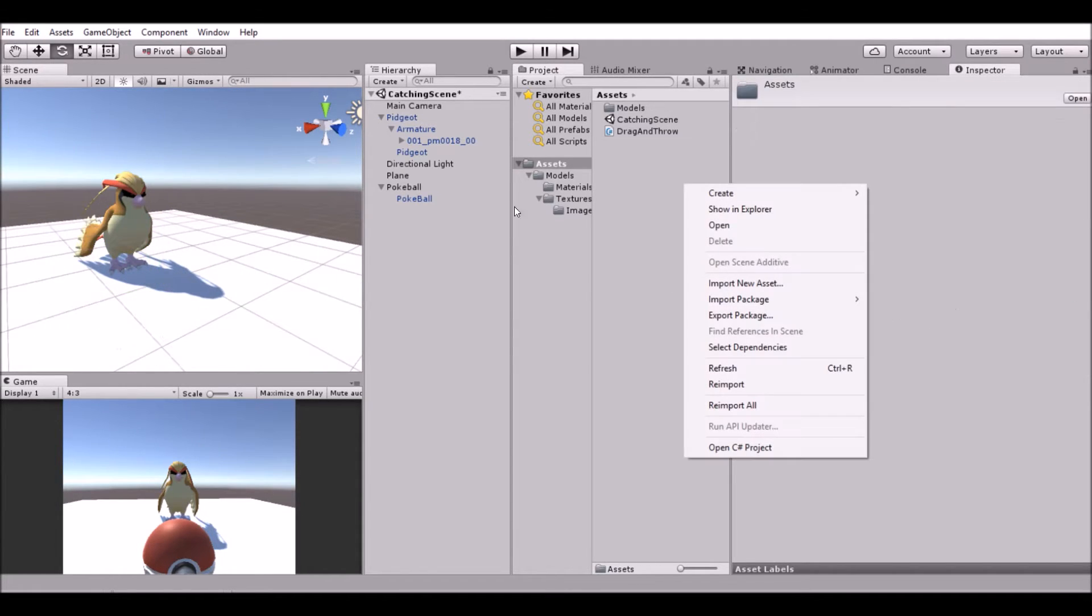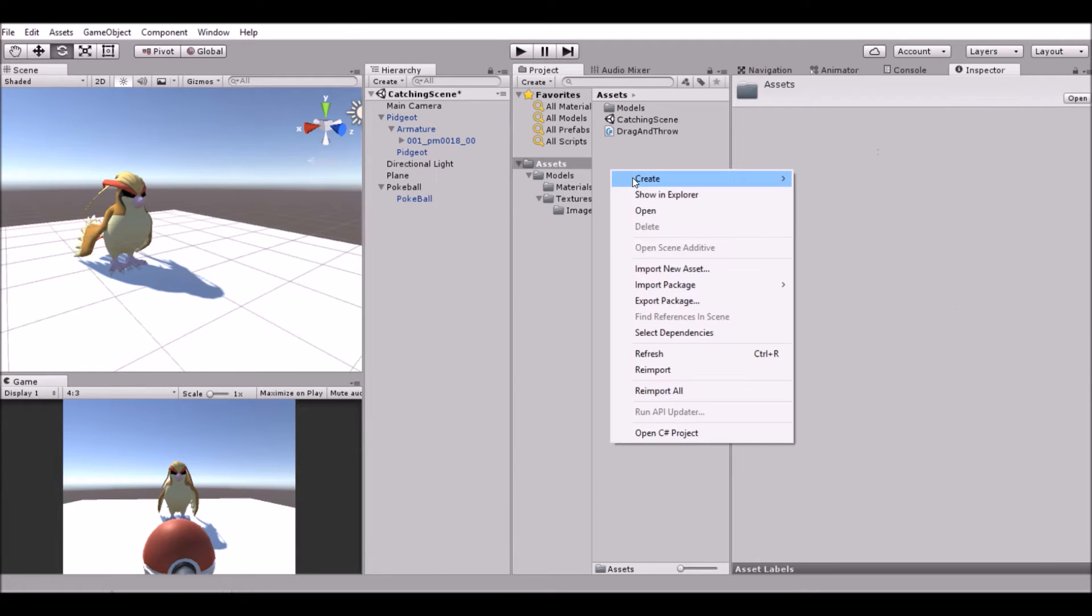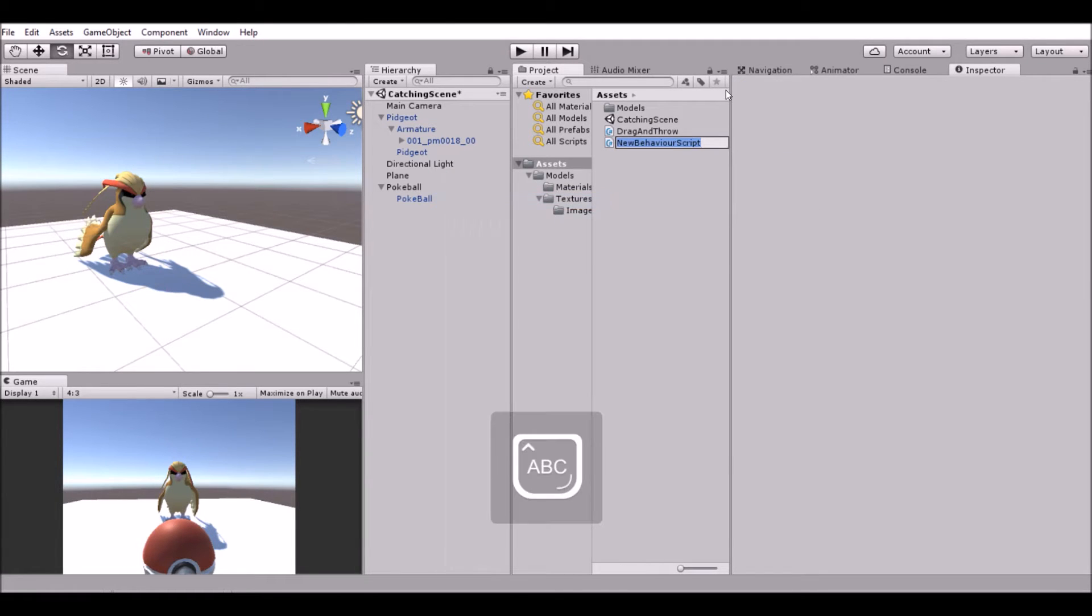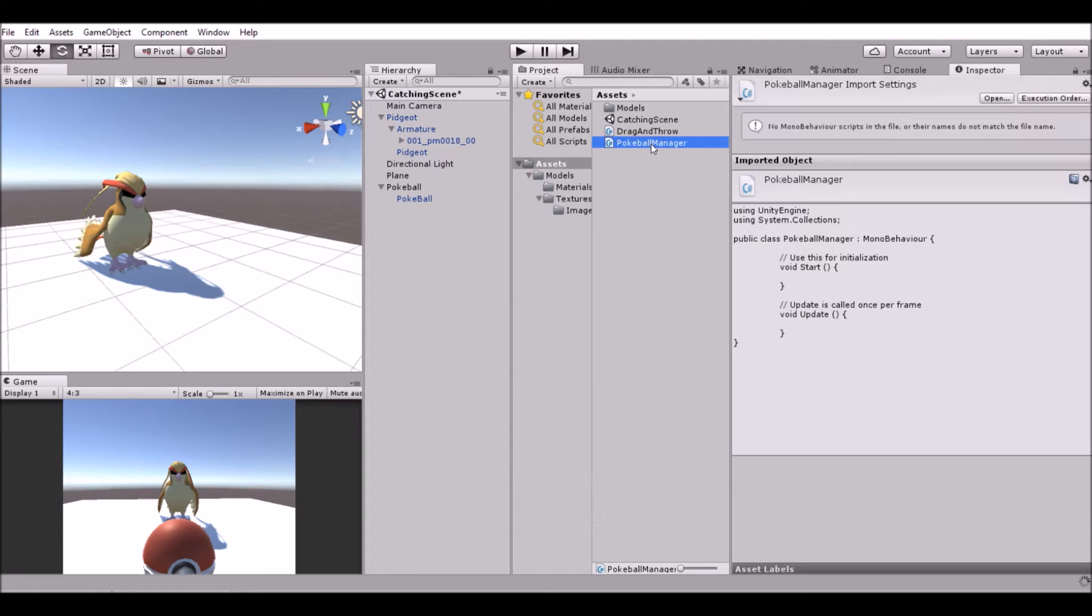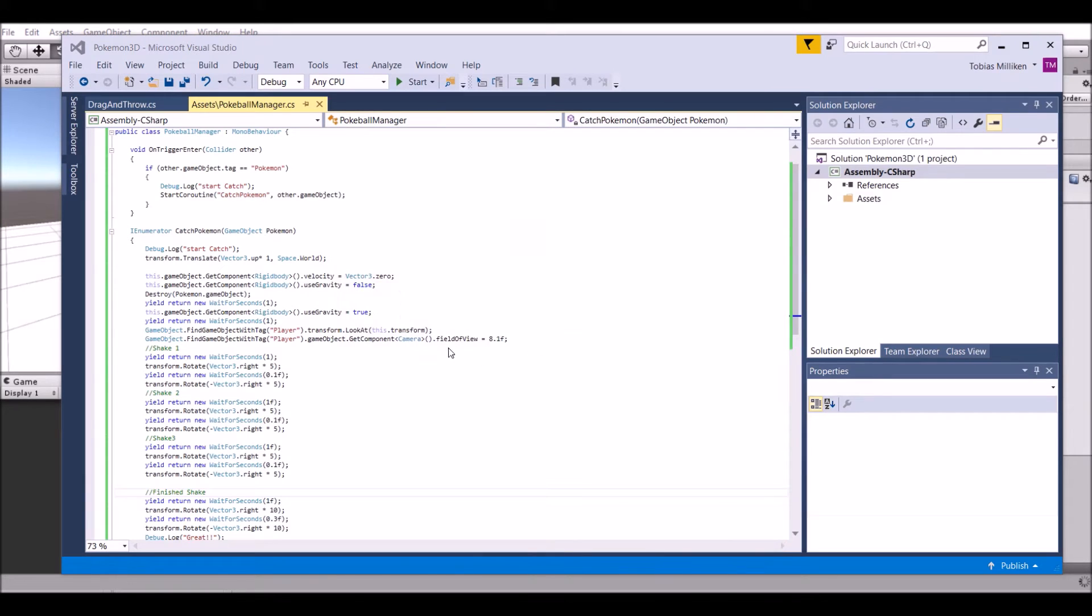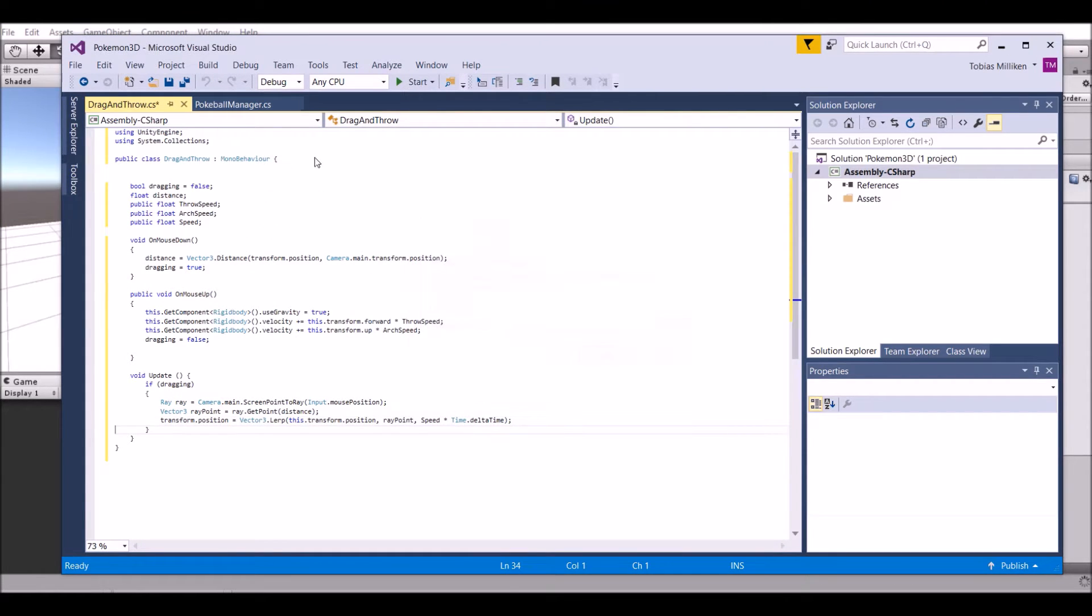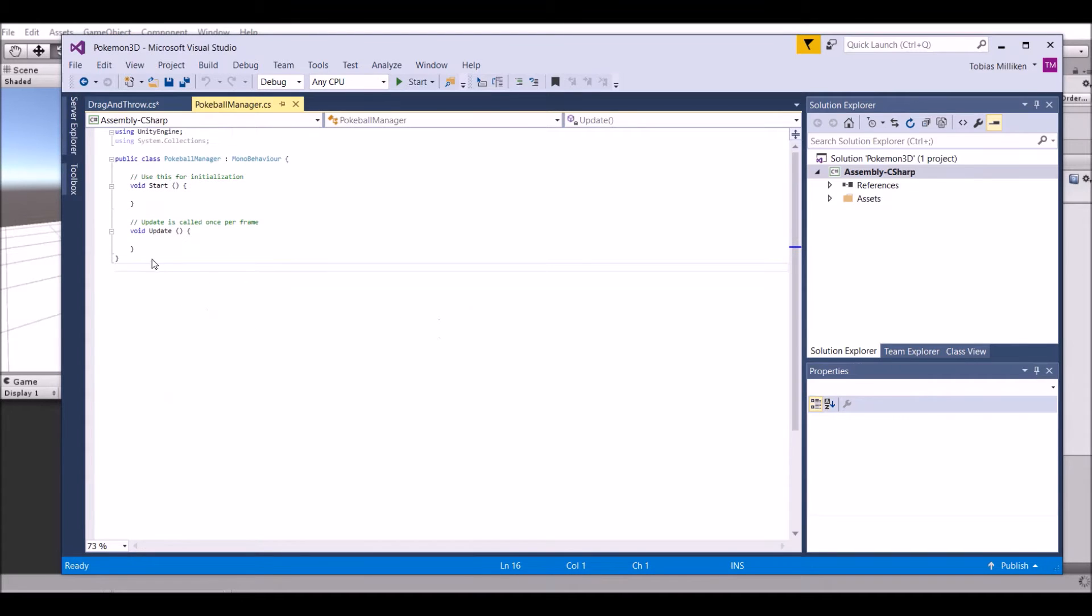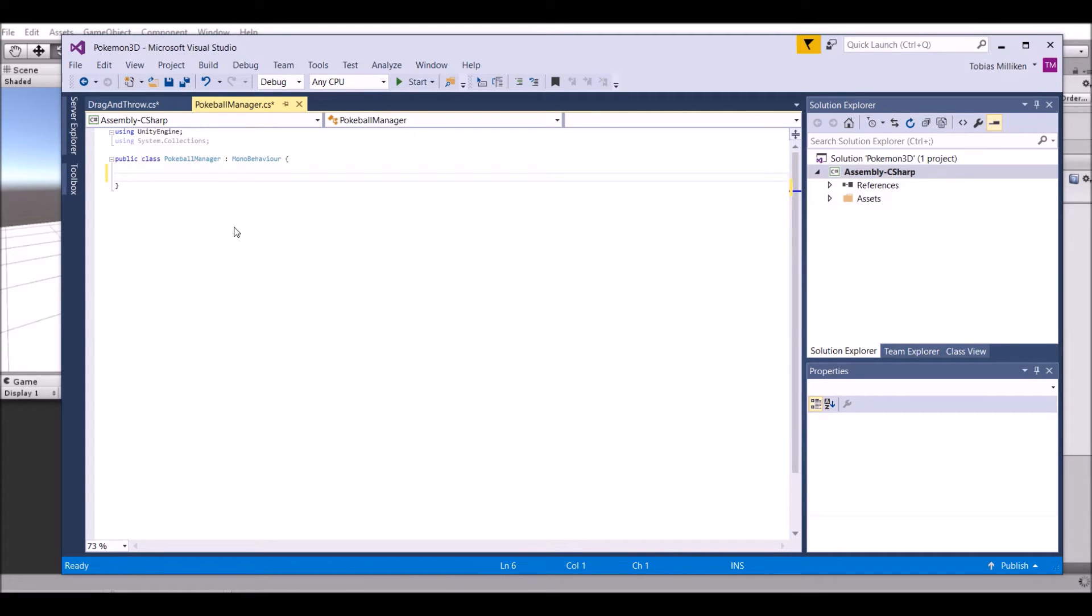Let's go ahead and create a new script called Pokeball Manager. Go ahead and open that up. Okay, so here it is. First of all, delete all this stuff inside here. We don't need any of that.